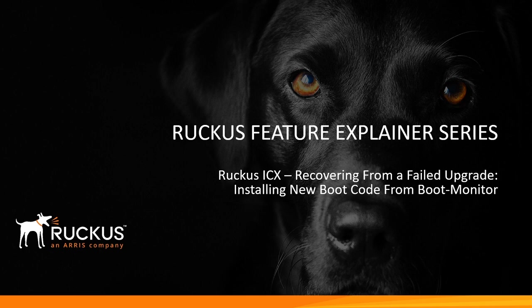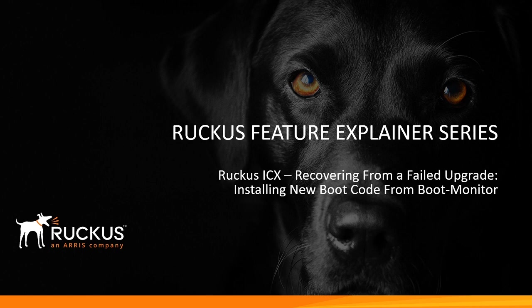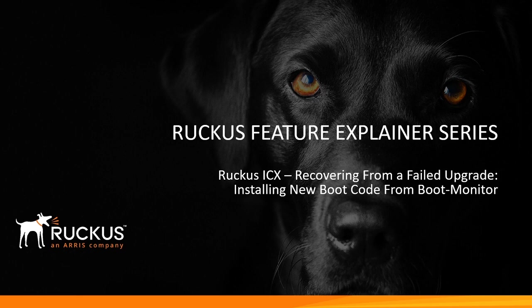One way to do this is to RMA the switch, but the best way you can do it is just to do it yourself. It's not that big of a deal, just requires a few things. What we're going to do is boot into boot monitor and then install new code from that boot monitor and then boot up into the proper boot code.